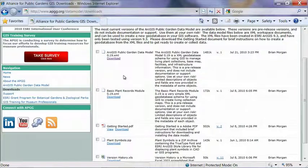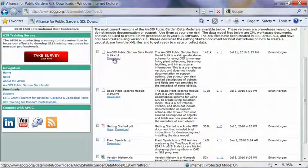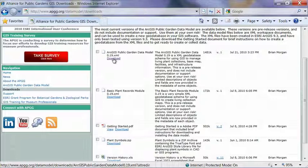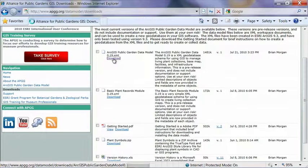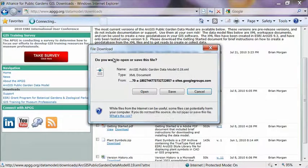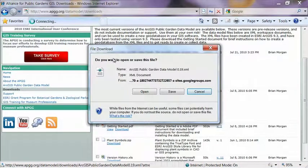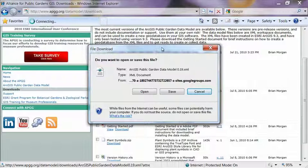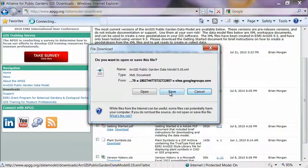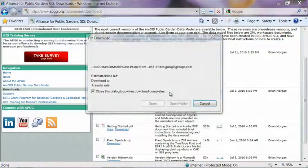You're going to want to download the file on here. It says ArcGIS Public Garden data model. And when this download box comes up, you're going to want to save it.